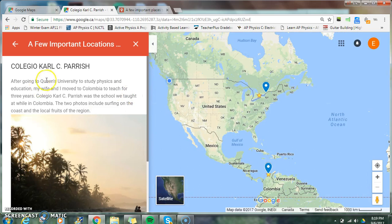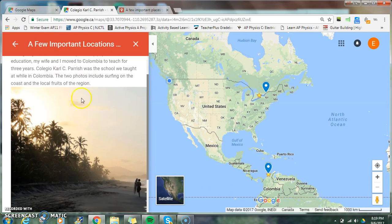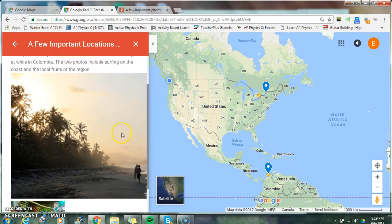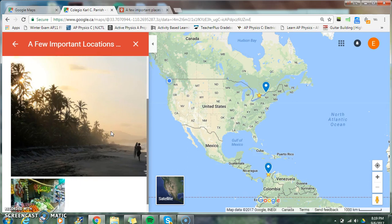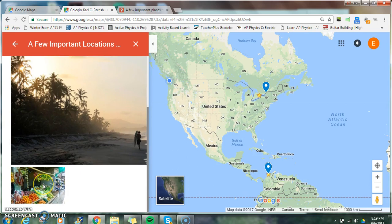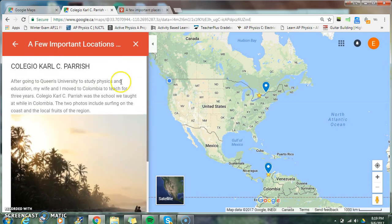After going to Queen's University to study physics and education, my wife and I moved to Colombia to teach for three years. Clay Hill Carlsey Parish was the school we taught at while in Colombia. The two photos include surfing on the coast and local streets of the region. So you can add photos and do lots of stuff with this.